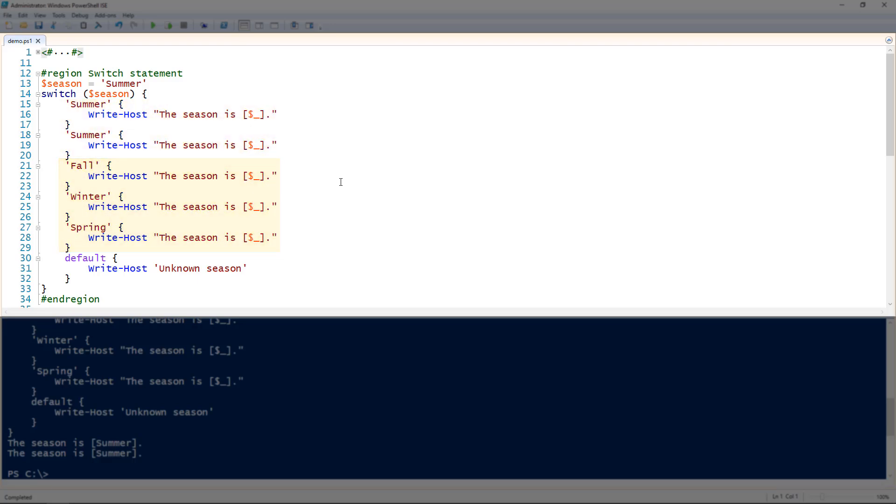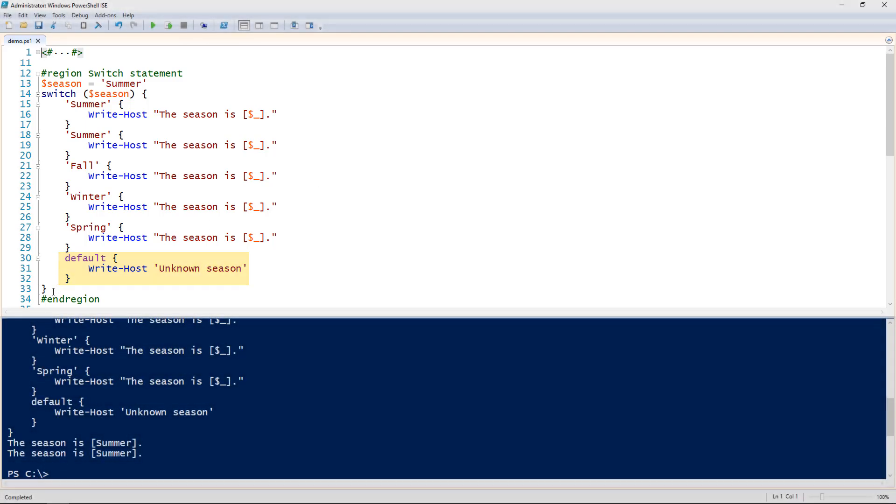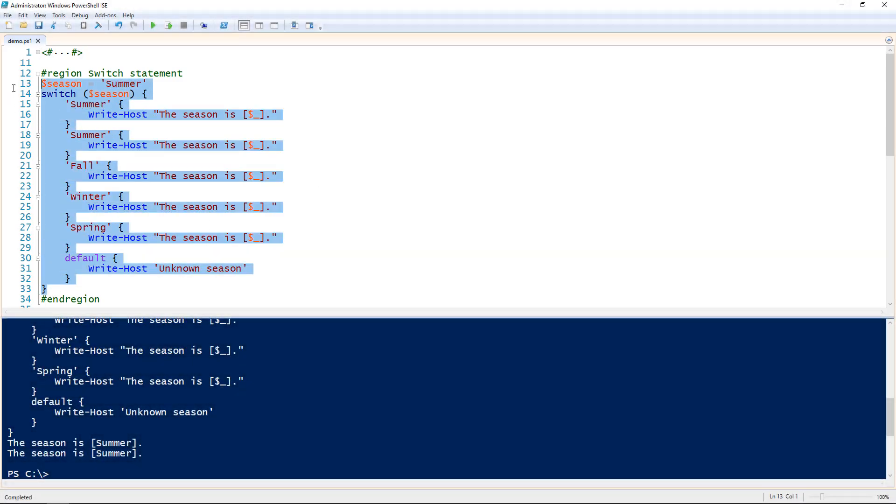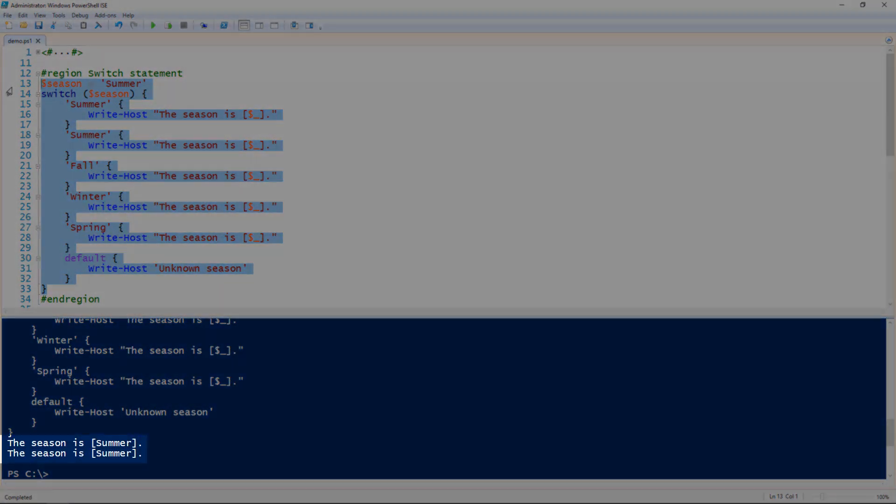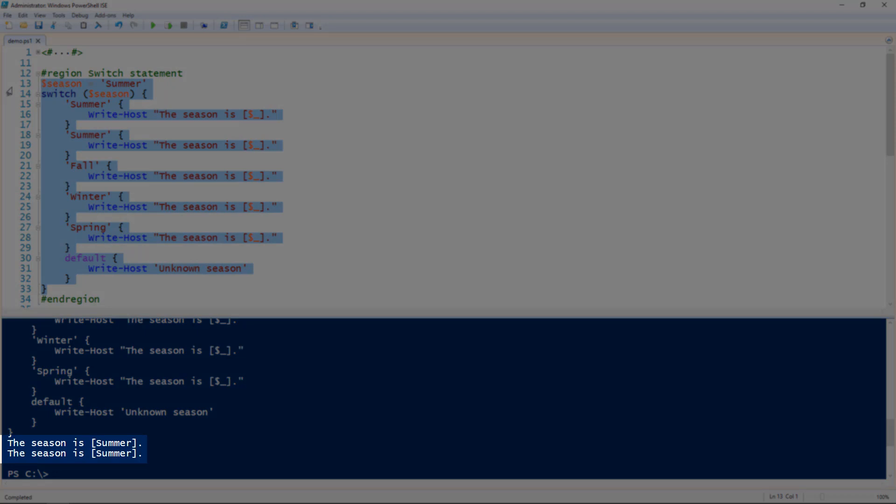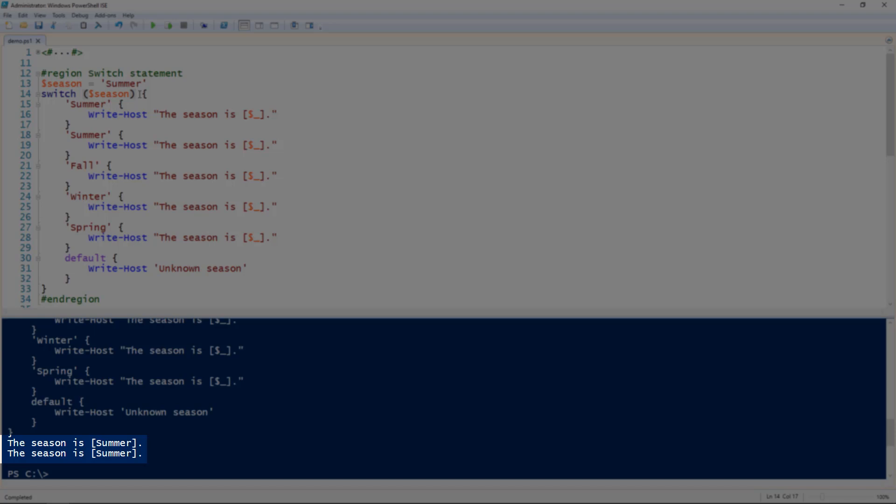It's evaluating the value of the season variable a number of different times. And if it doesn't exist, that means if it doesn't match any of those conditions, then it's going to match the default condition which is then it's just going to say unknown season. So let's see how this works. Okay notice that it doesn't stop at one. So it matched the summer condition and it says the season is summer, but it matched the summer condition twice.